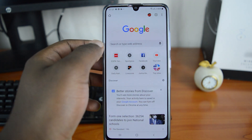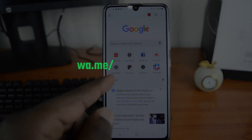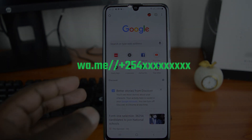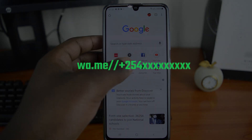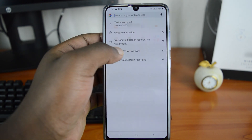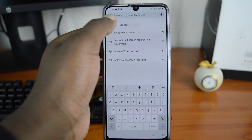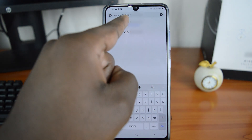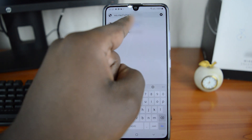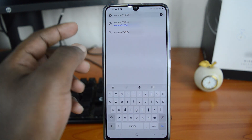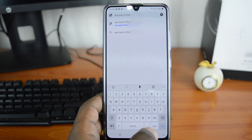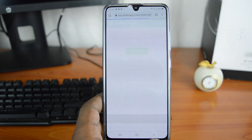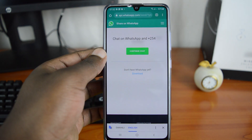In your browser, type this URL and replace the X's with your phone number — your full phone number. For mine, that address is followed by my full phone number together with my country code. Make sure you don't forget that country code — it's very, very important.